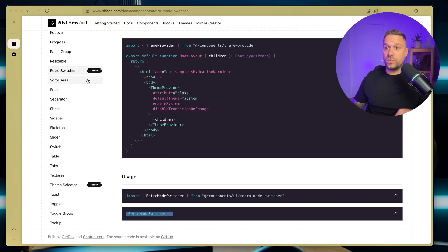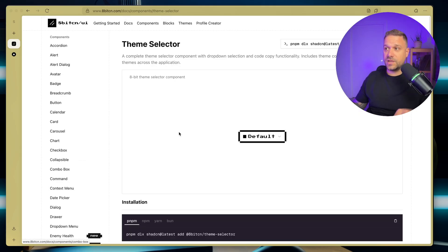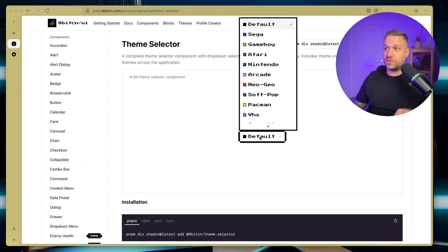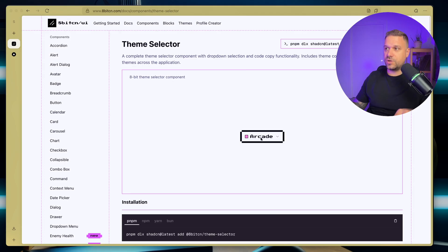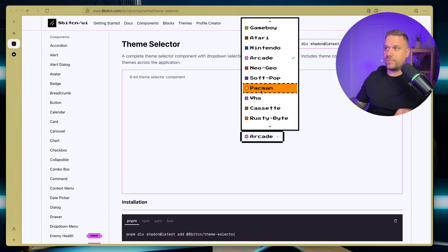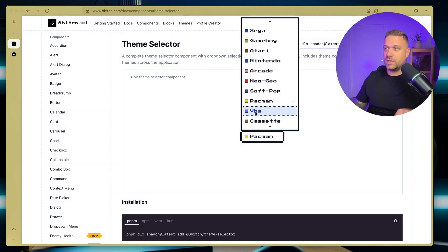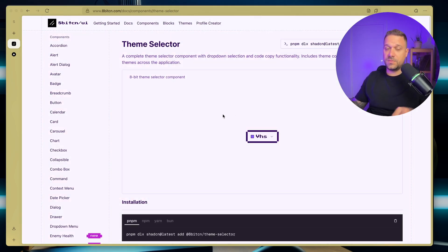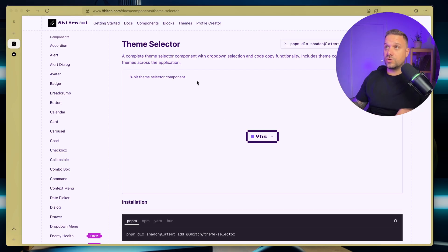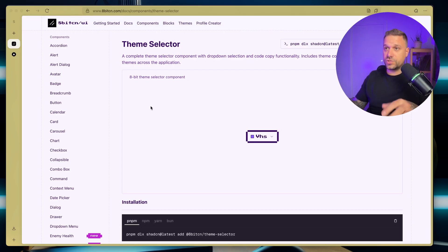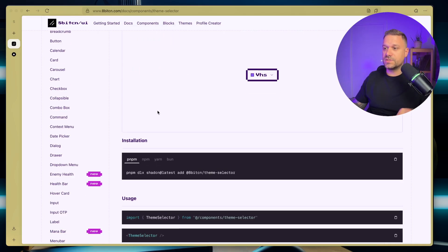And now final thing is that theme switcher. So we have also that one, here it is, theme selector, and it is pretty easy. It's just a dropdown where you have a bunch of themes which you can choose and just pick them, and they're instantly changing your backgrounds and everything, like all the shadCN components.